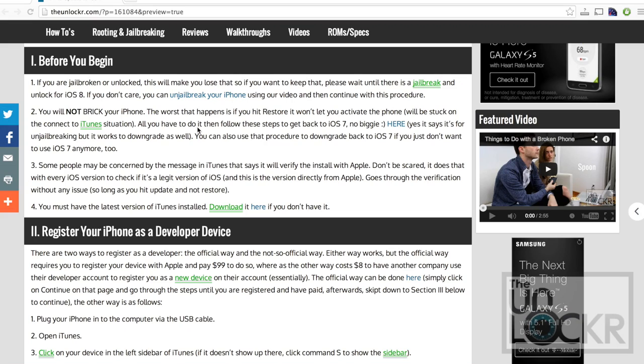Before we begin, if you are jailbroken or unlocked, you're going to lose that. So if you want to have iOS 8 and keep your jailbreak, you're going to have to wait until there's a jailbreak for iOS 8, which won't happen until it's fully released way in September.